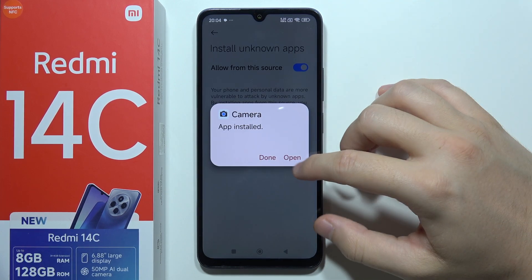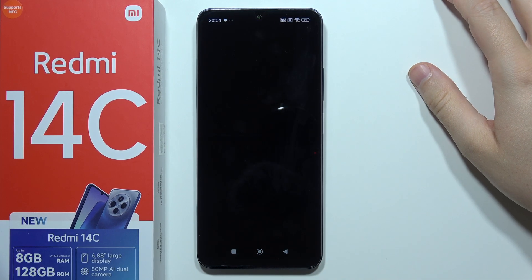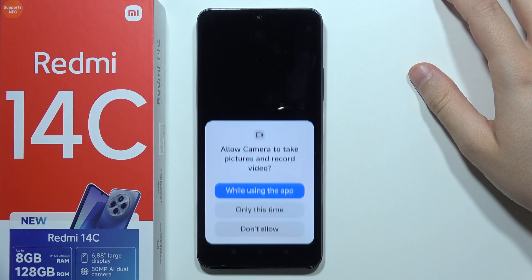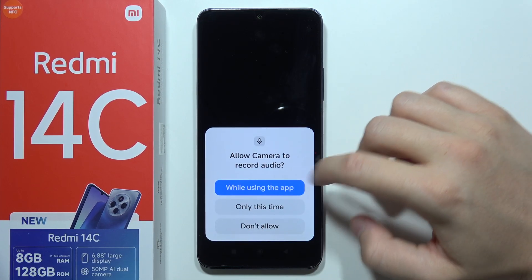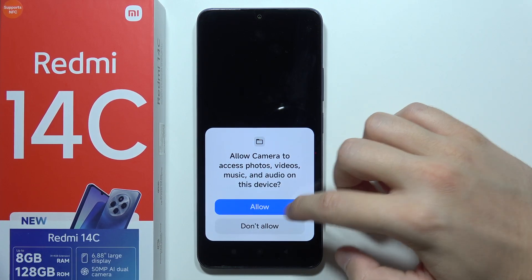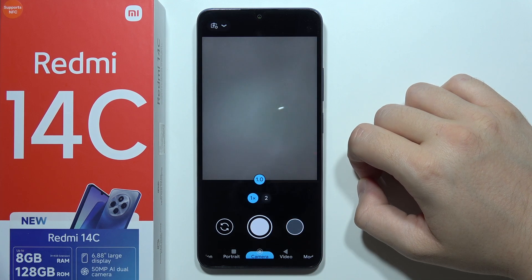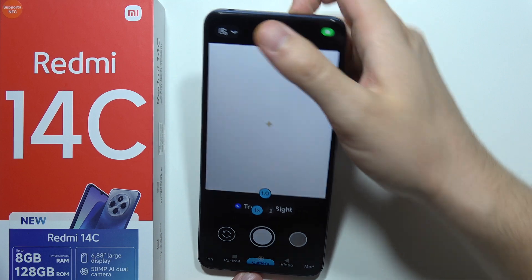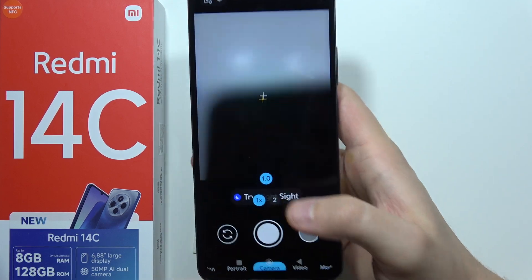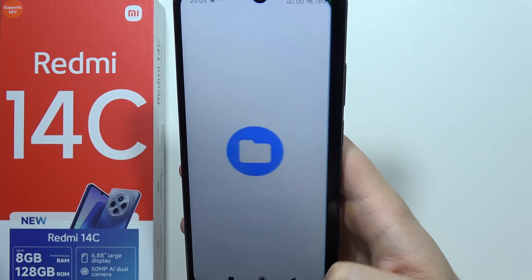Click OK, then tap the Install button. After a few seconds it's finished, so now we can try to open it. Accept the permissions — there we go. We can check if it's working properly. At the bottom we have the video mode.